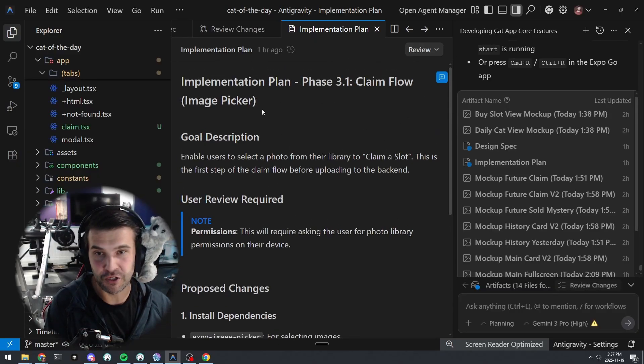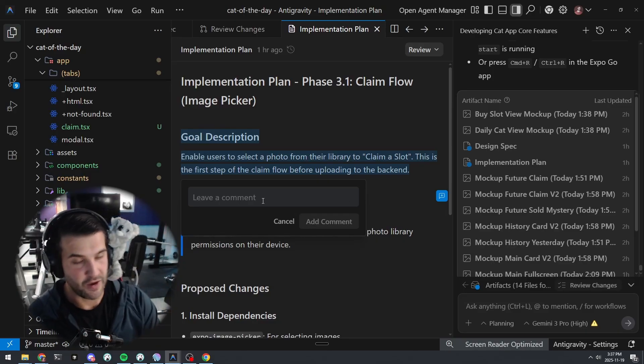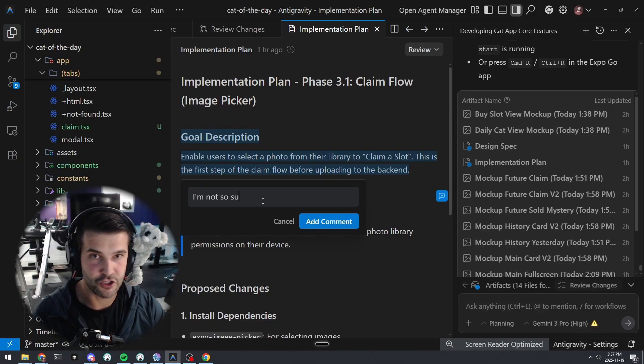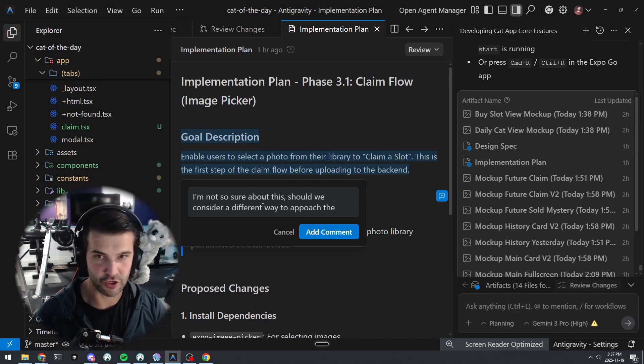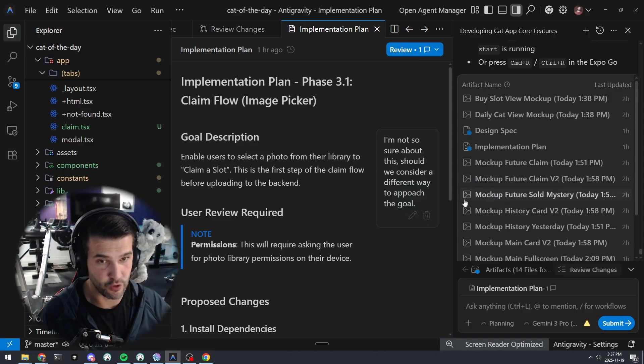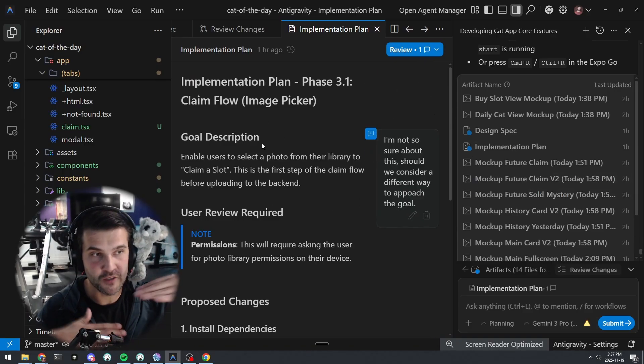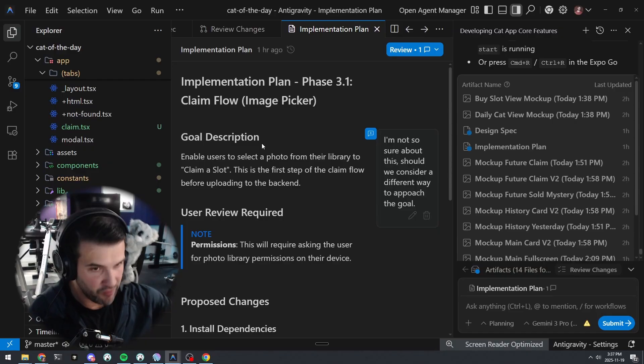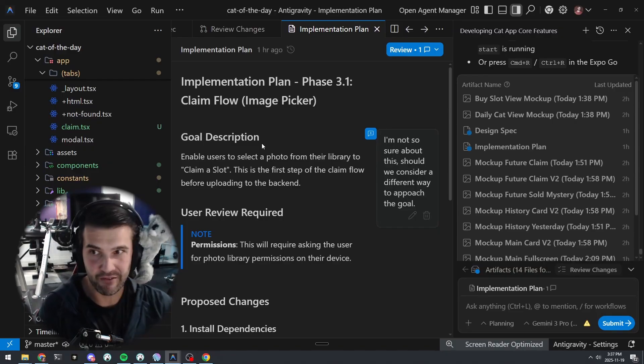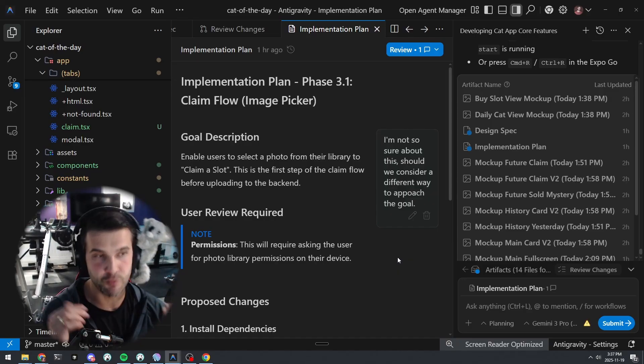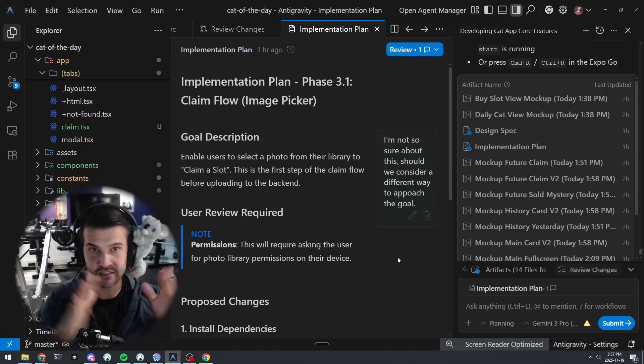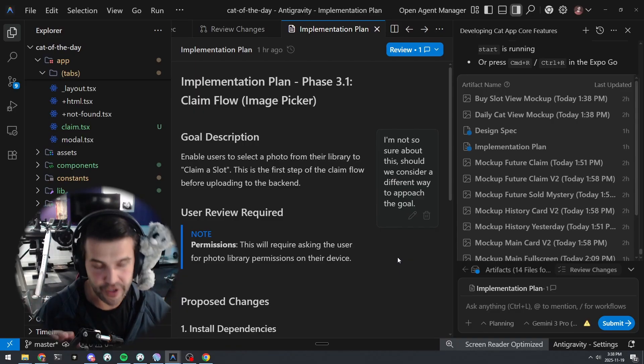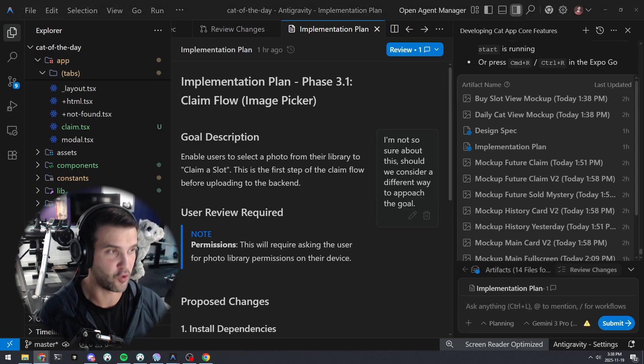The other thing that you can do is highlight sections of what you've been working on and add comments. So I can say, I'm not so sure about this different way to approach the goal. And then I can add that comment and then I can review it. You can see up here it's reviewable. So I can do that and go through multiple stages of artifacts and planning, and then I can submit them for review and Google's Antigravity will go through all of that. And the way it does it is because it can launch multiple agents at the same time. Now, Cursor also has this, but in Google this feels really, really well integrated.